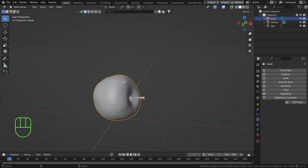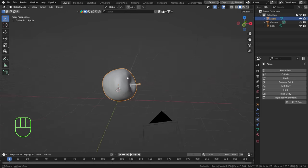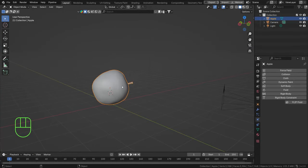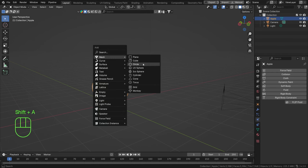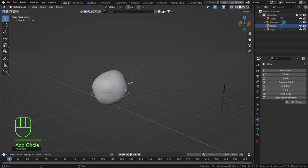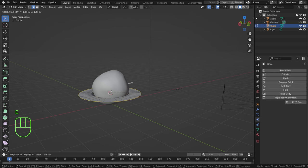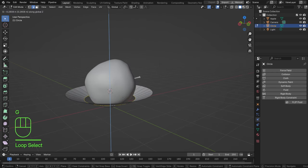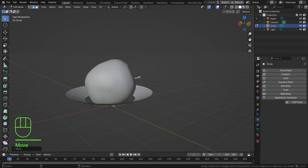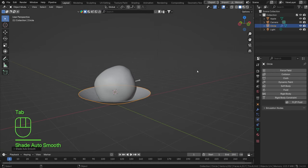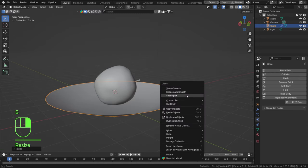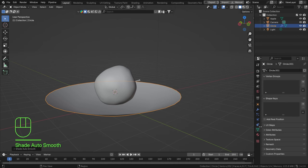So let's start the rigid body in production. We've got this apple and we want to duplicate it for a nice rigid body pile. First, let's add an object that's going to be the container — I'll add a circle with Shift+A, and then in edit mode extrude this outwards. Then I'll Alt-click the inner edge to select the loop and fill it with F, then go out of edit mode and shade it smooth.